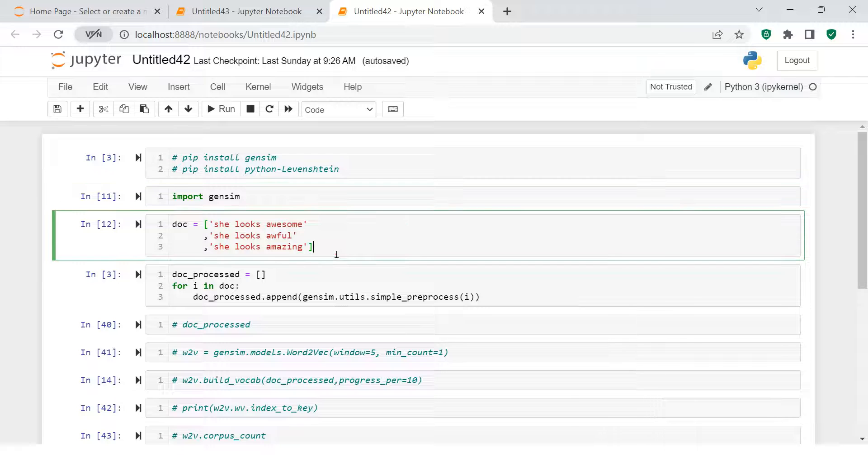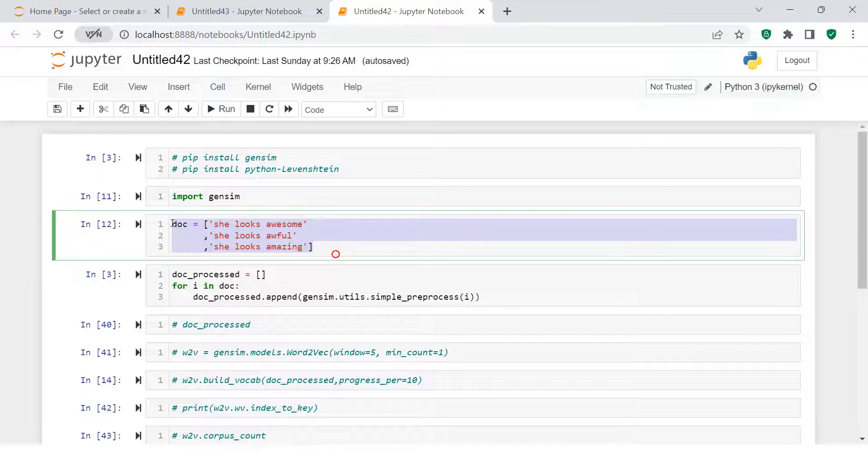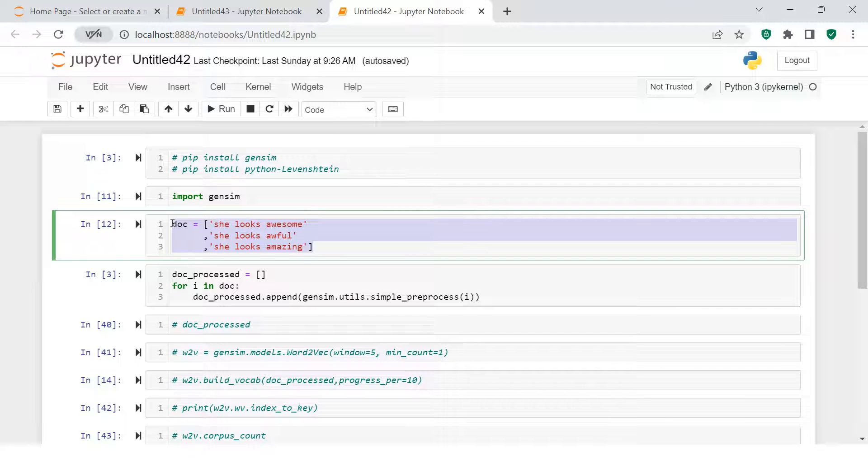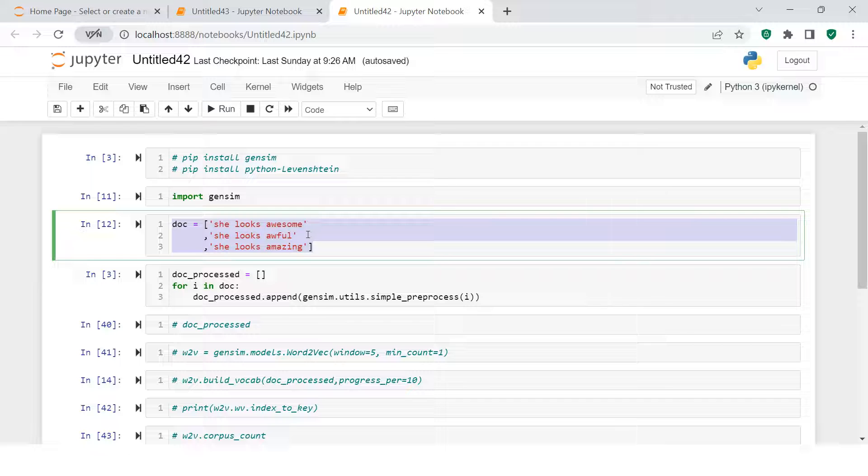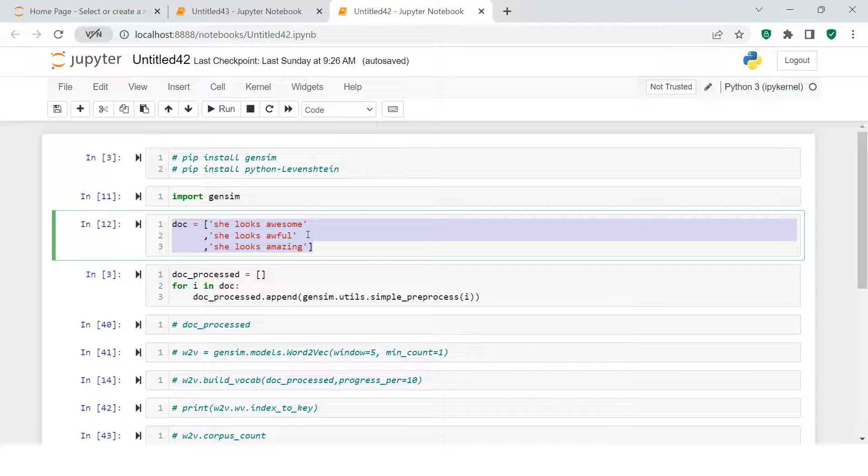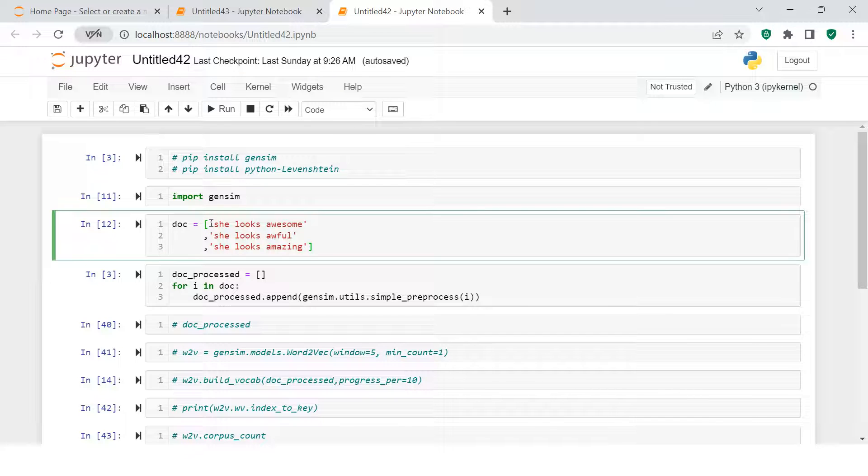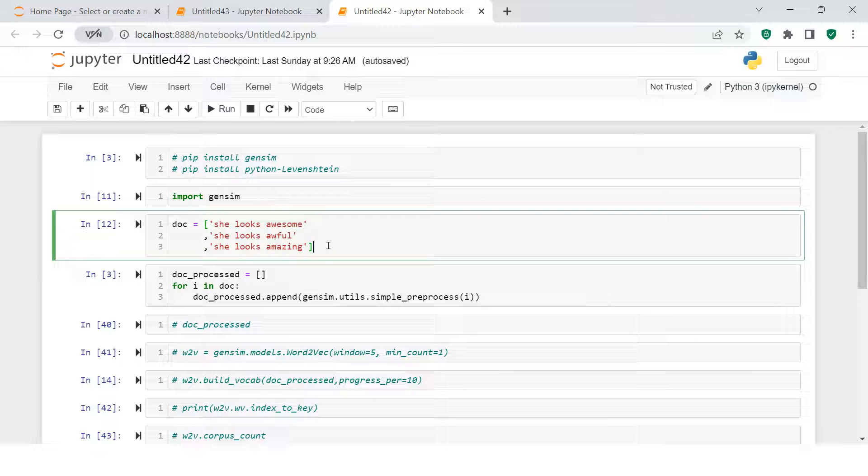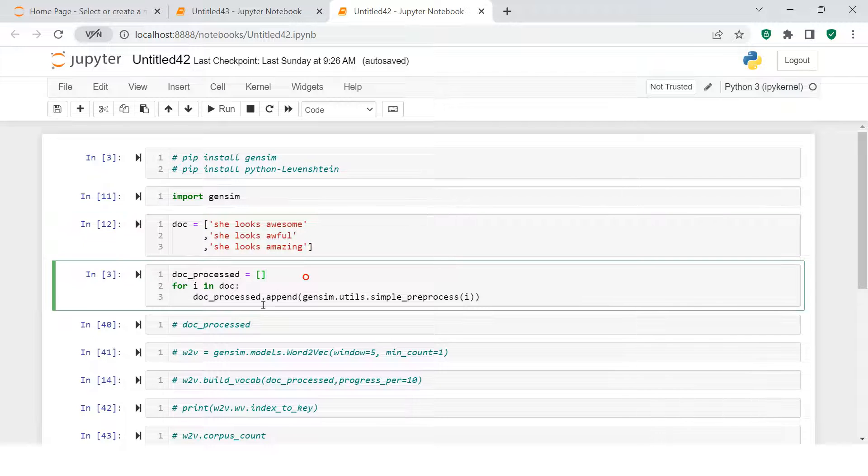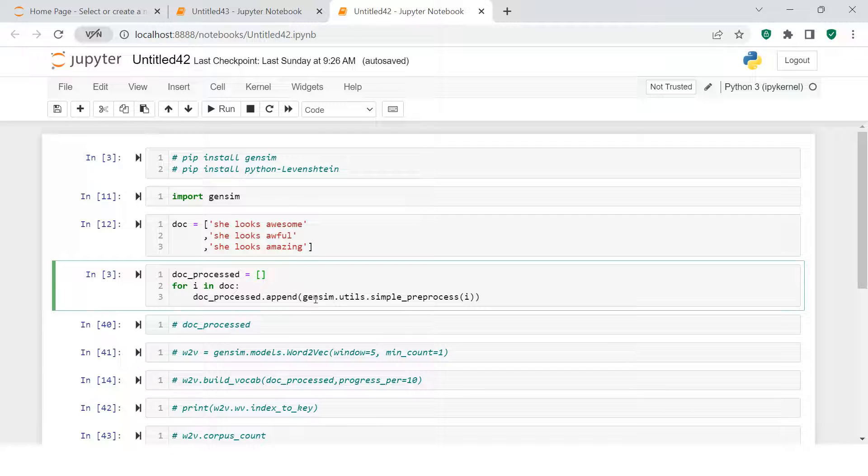Once you're done importing the GenSim library, you supply your text over here. To make the video quick and keep it specific, I'm not writing the code now. I'm using pre-written code I just wrote to train the model. Here I supplied my data which says: she looks awesome, she looks awful, she looks amazing - these three sentences I have supplied over here.